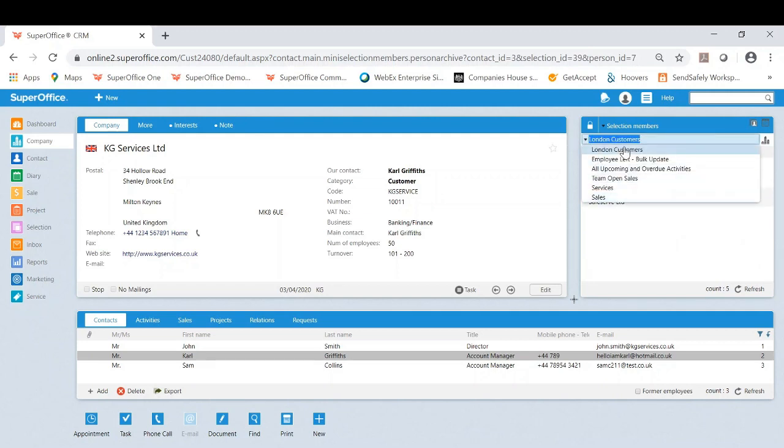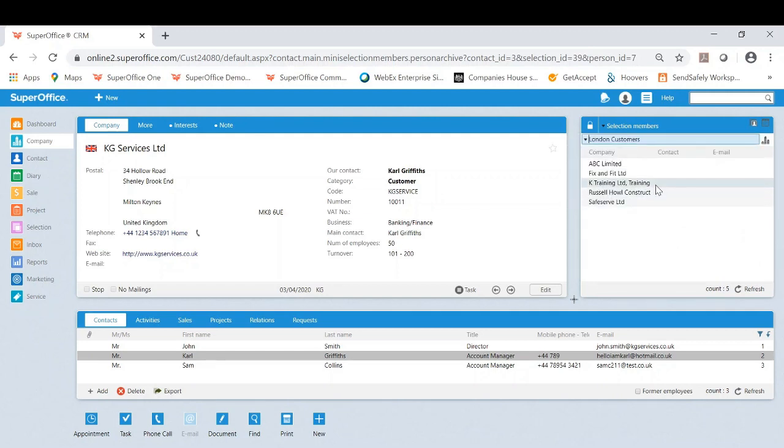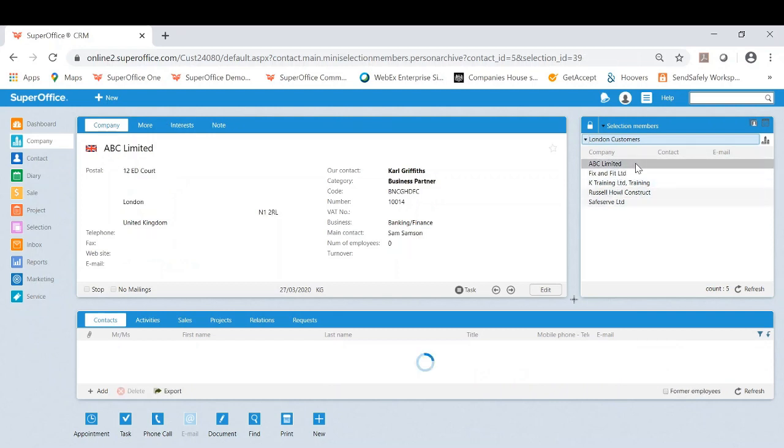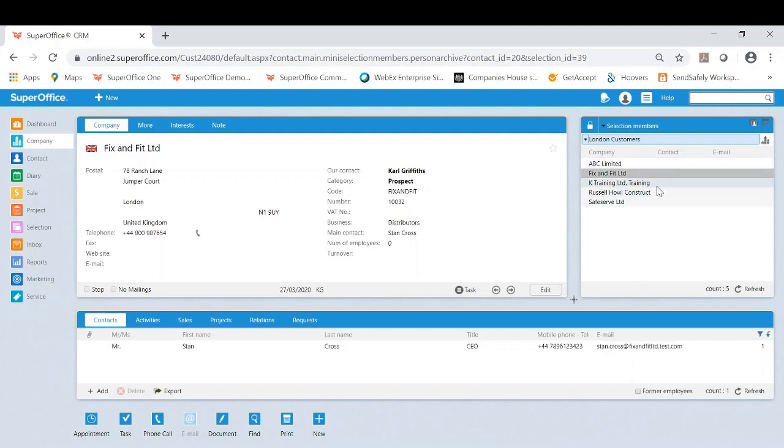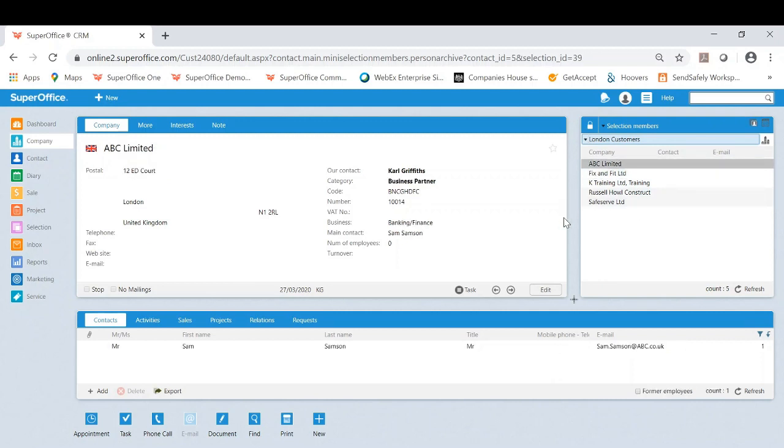So with the drop down here, I can move it to the relevant selection I want to be visible. And from here, I can very easily now click into and work through this as a list. So now I'm ABC Limited. I also want to have a look at fix and fit. So all of these customers here I know are in London, and I want to contact.